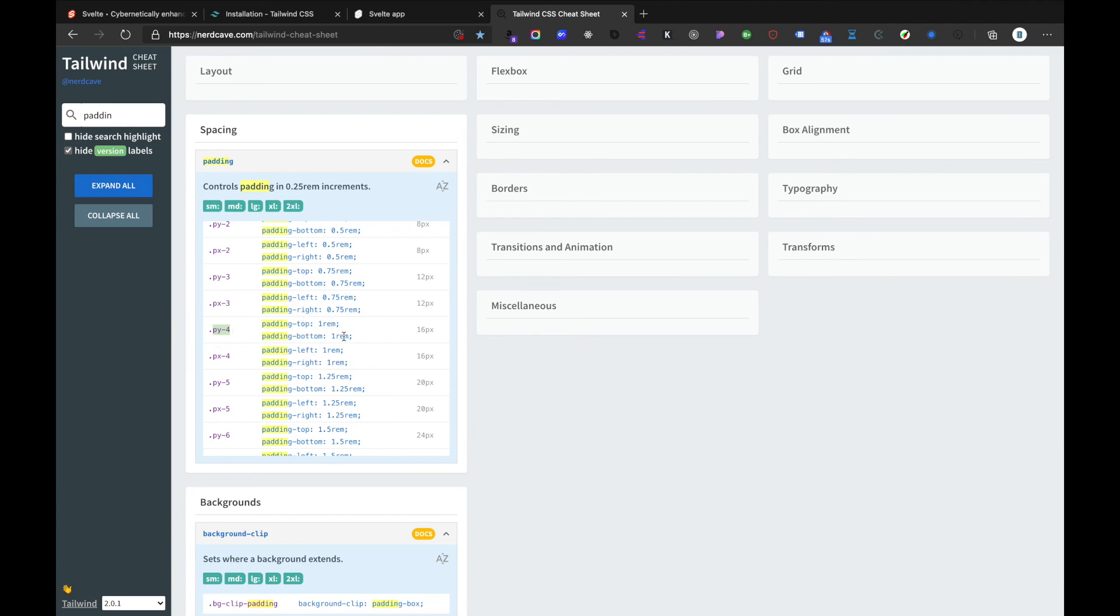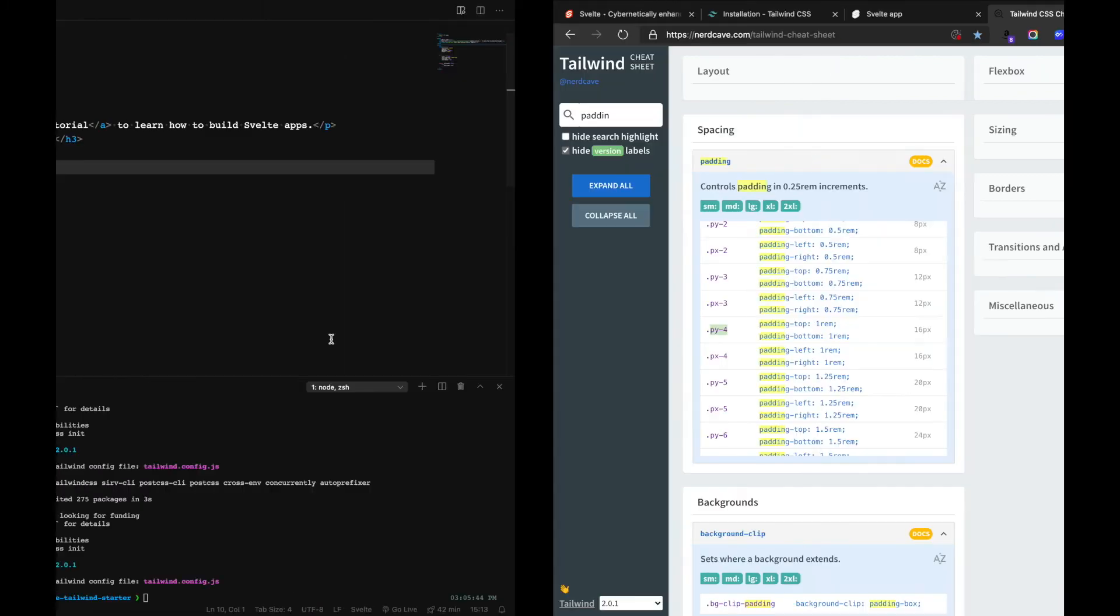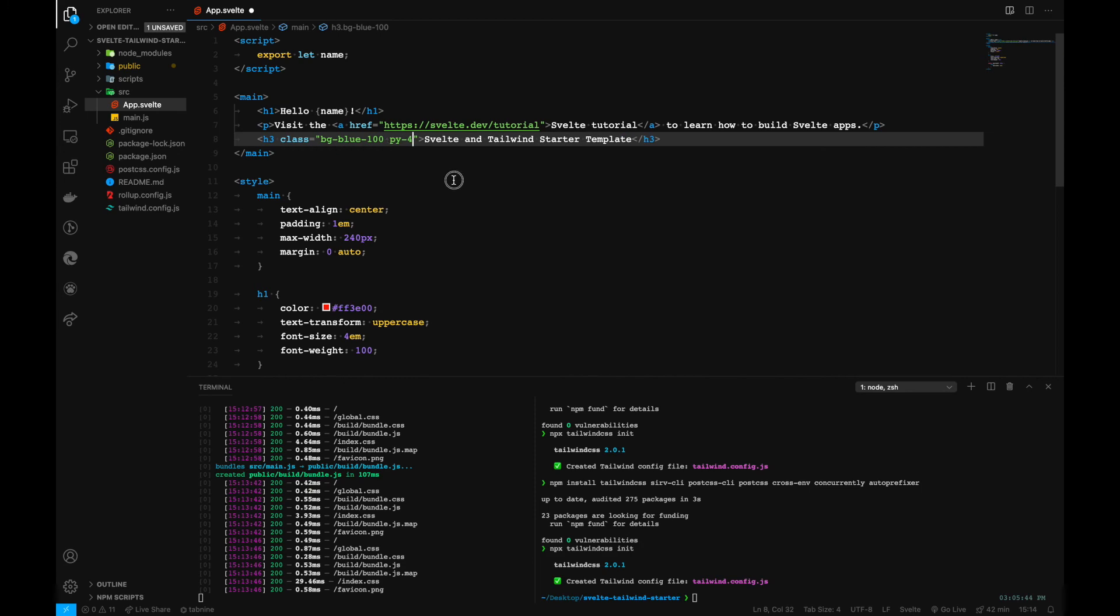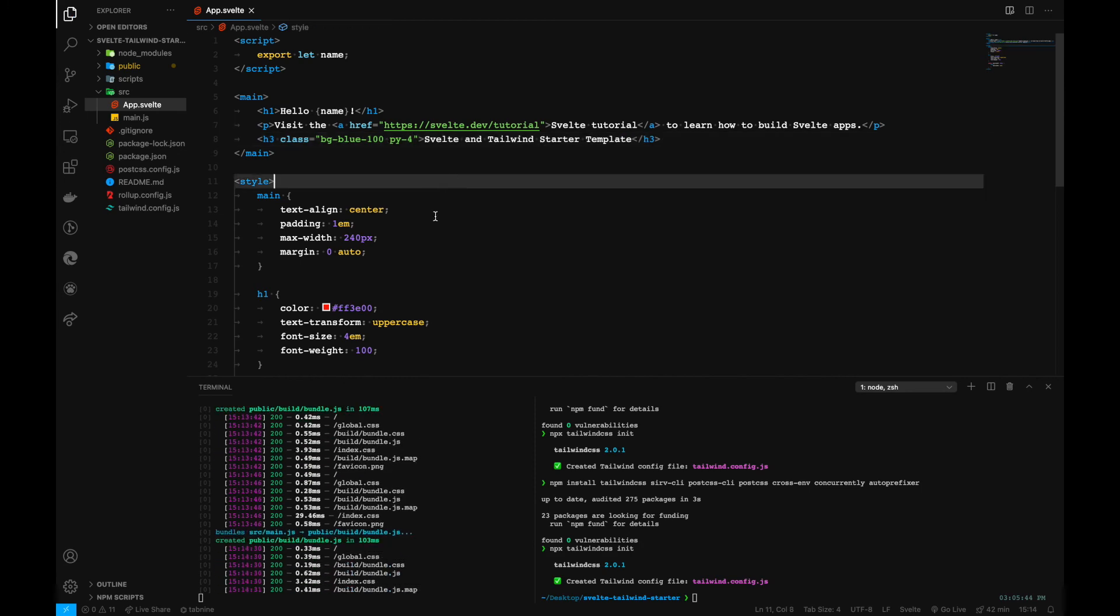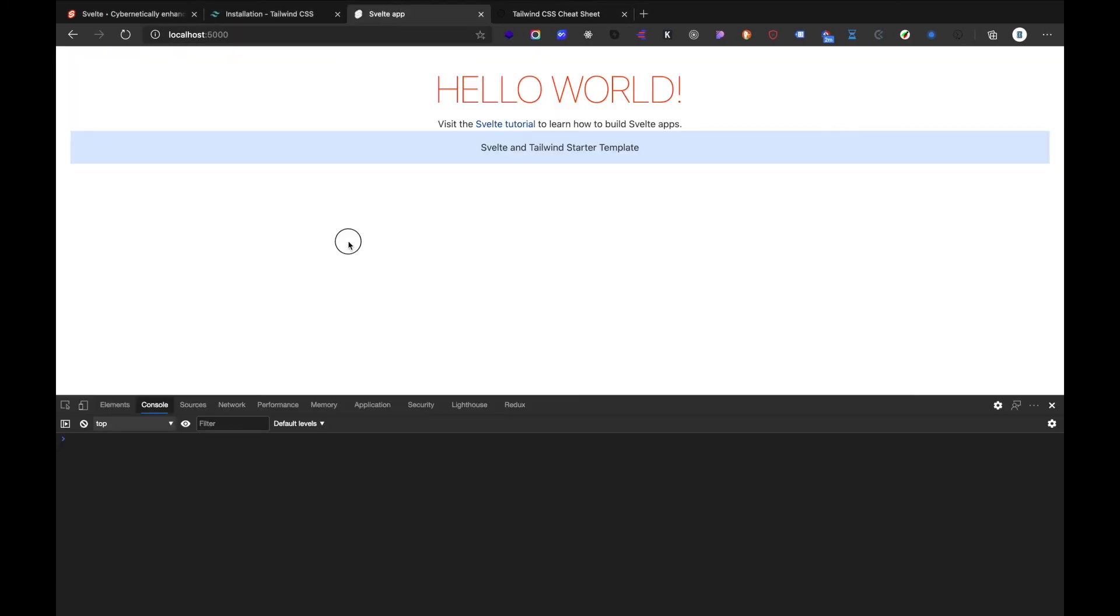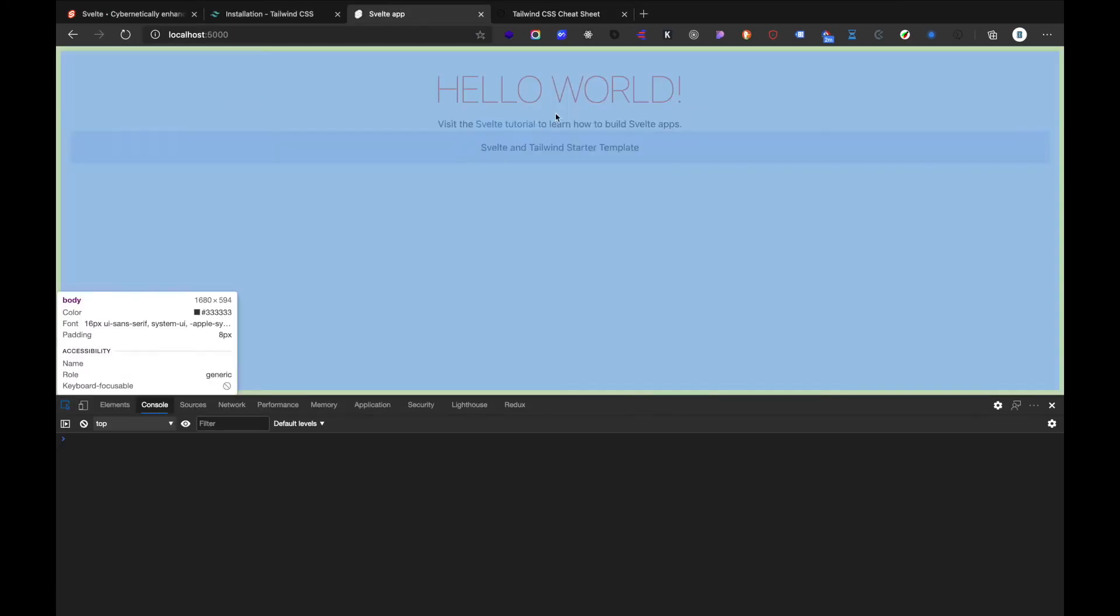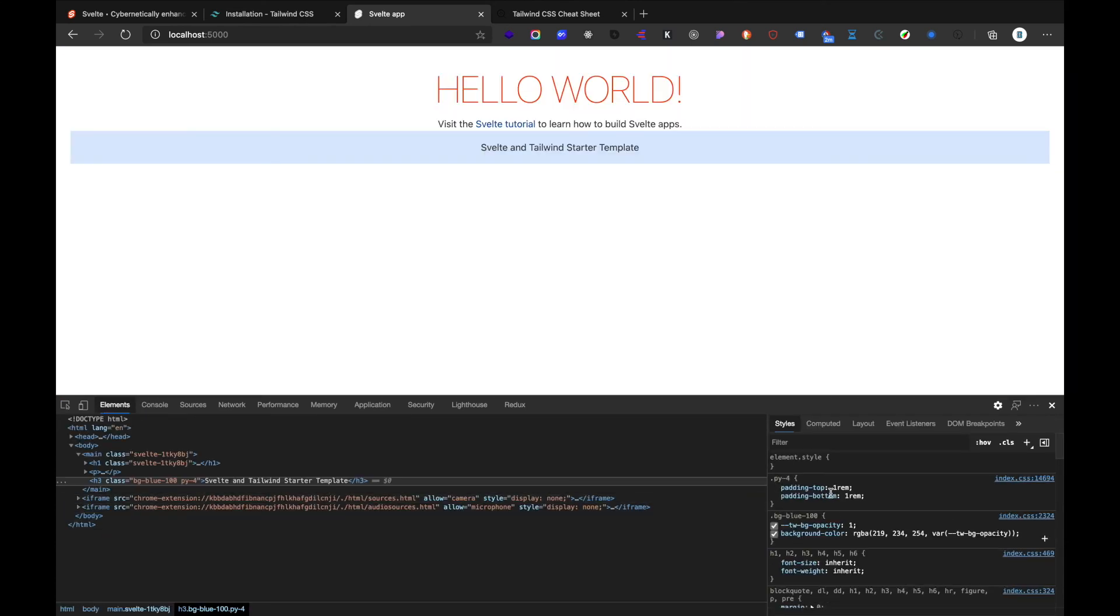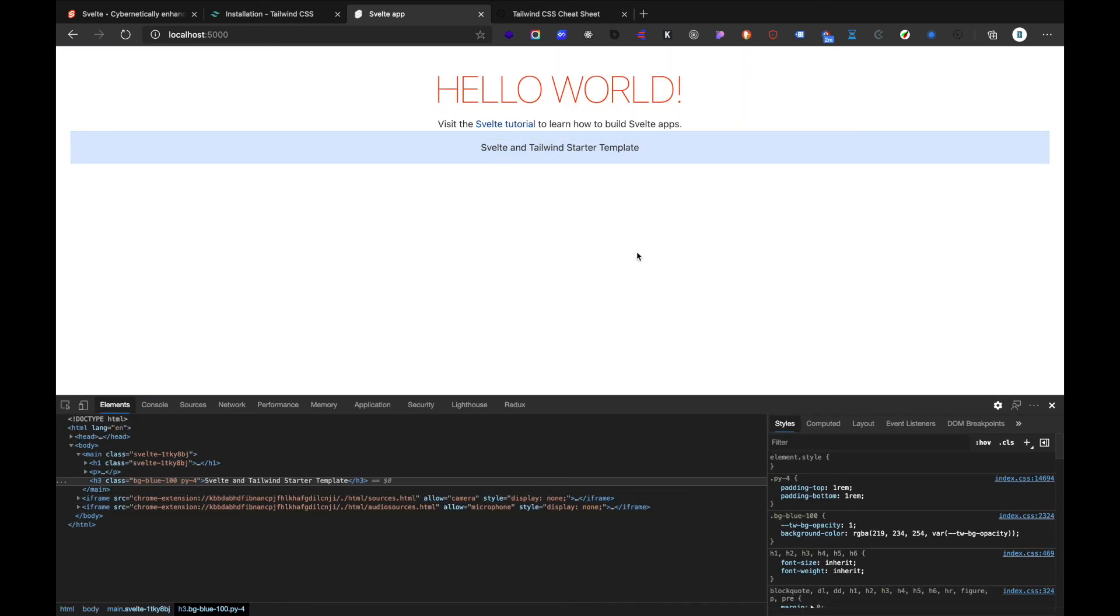Let's see, I want padding top one rem and bottom one rem. I'll take this and paste it here and save it. Take a look at it and we have the padding successfully applied to our element right here.